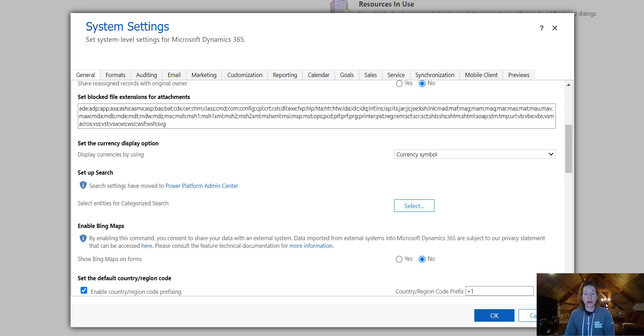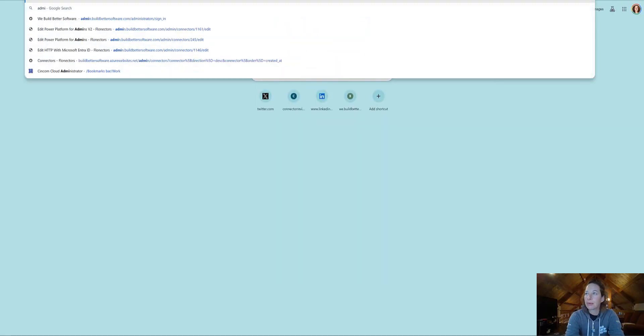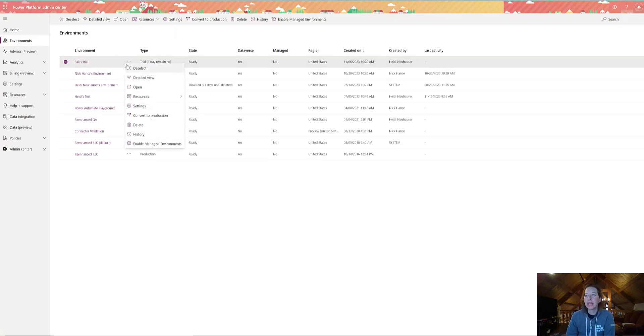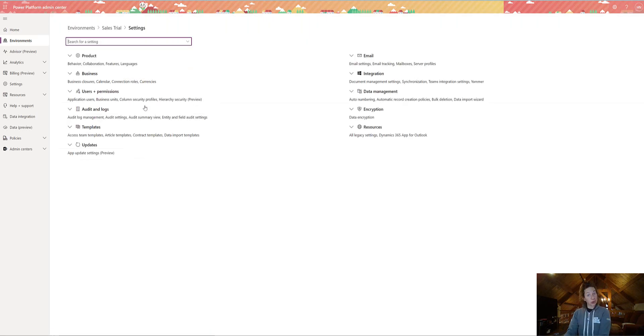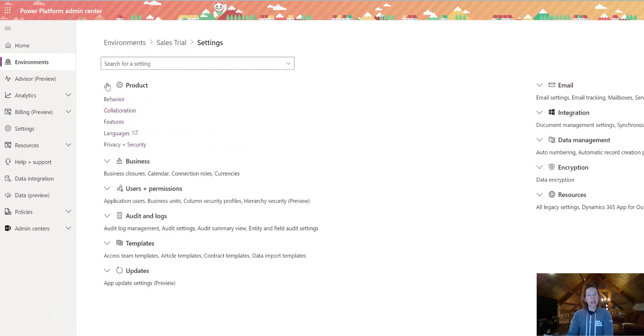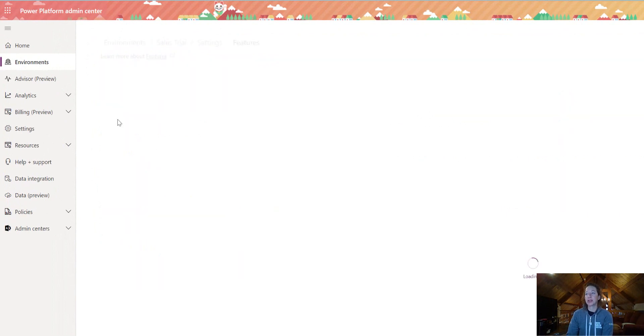So the first thing that we are going to do there is head over to the Power Platform Admin Center. Let's grab the environment we're looking for and go to the Settings. We're going to expand Product, and all the search configuration items live in Features.